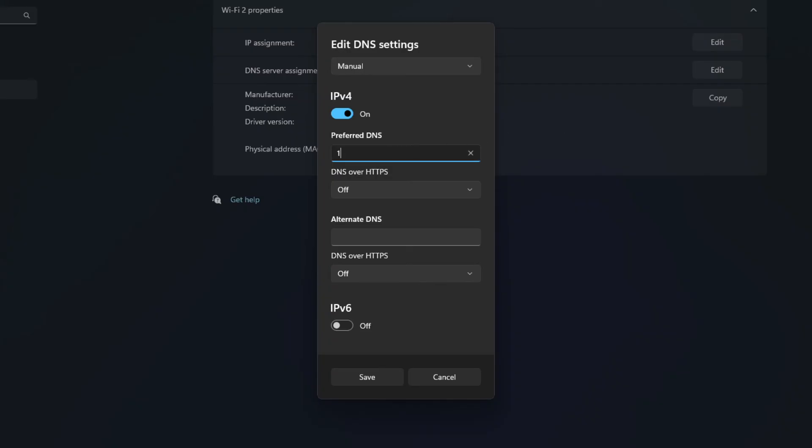It's 1.1.1.1 and for the alternate DNS, it is 1.0.0.1.